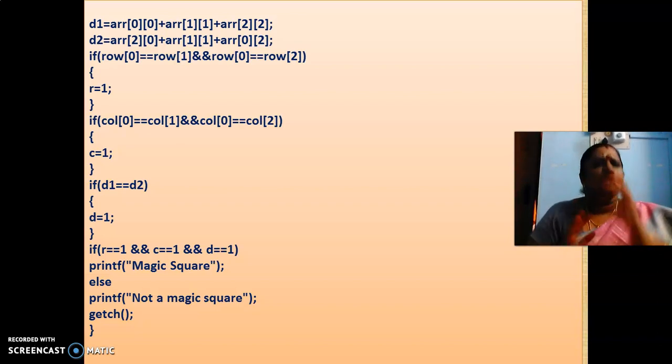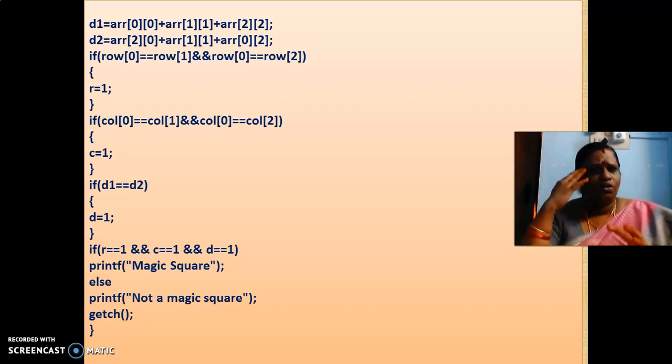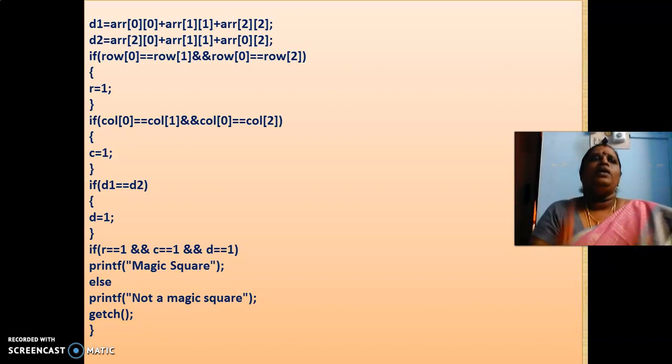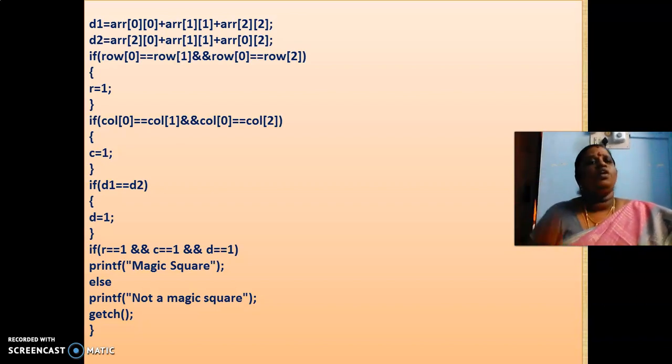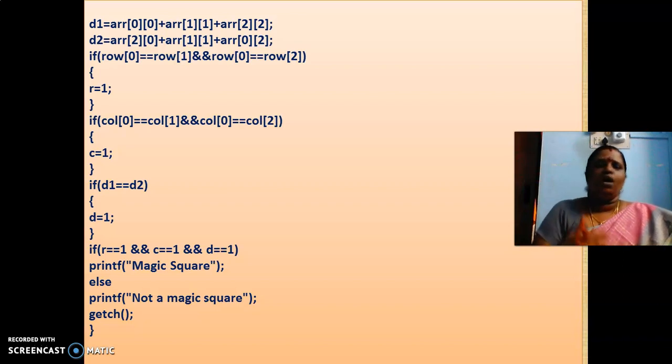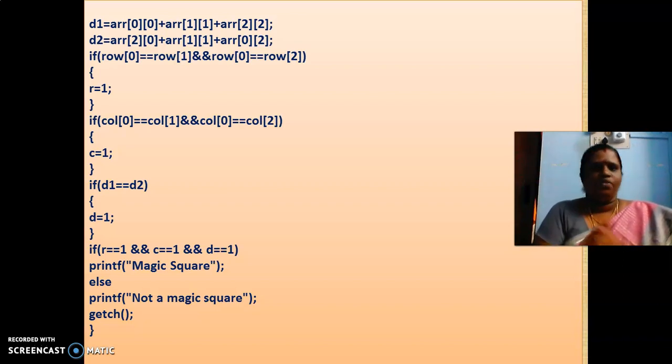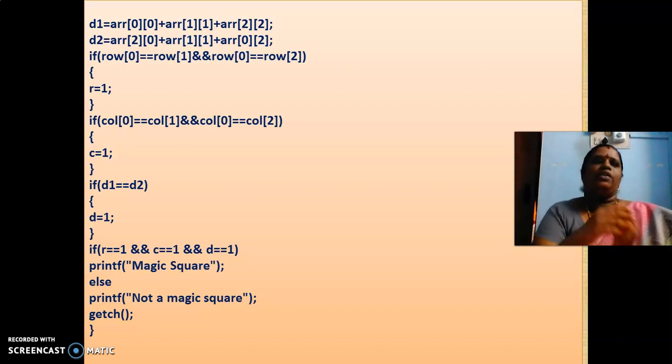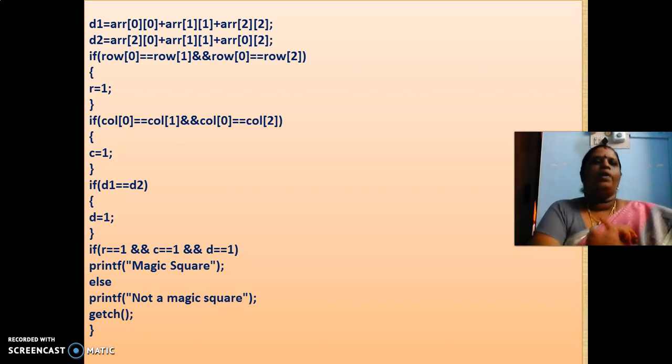If at all, if you are not sure and if you are not clear with magical square, still, you can check with your Google or check with your max teacher about the magical square. If you are checking with your Google, you can better understand the magical square. Got it, children.